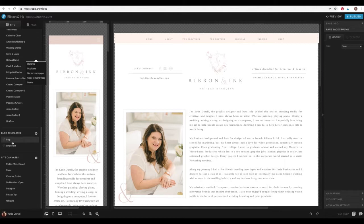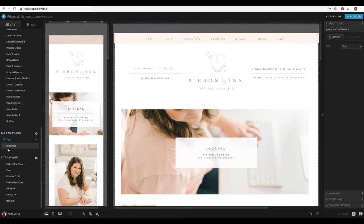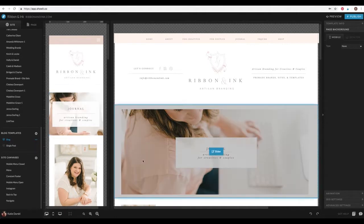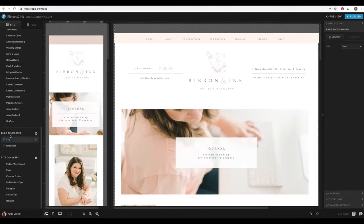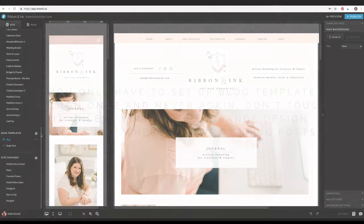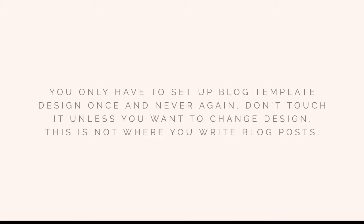Underneath the pages area, you'll get these blog templates, and you'll see there's a little WordPress icon next to the blog template page and single post page. So ShowIt's really cool because it's blogs are WordPress generated, but the design of the blog is in the ShowIt app, which is really, truly unique and one of a kind. So once you set these two templates up once, you don't ever have to touch this again unless you want to change the design of your blog. So that's something that's good to know. This is not where you blog.